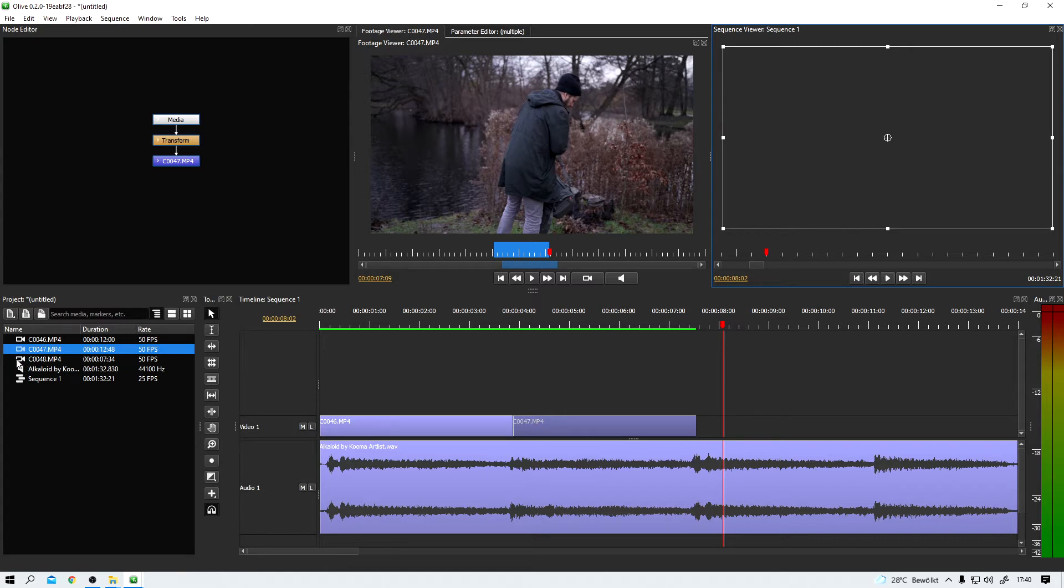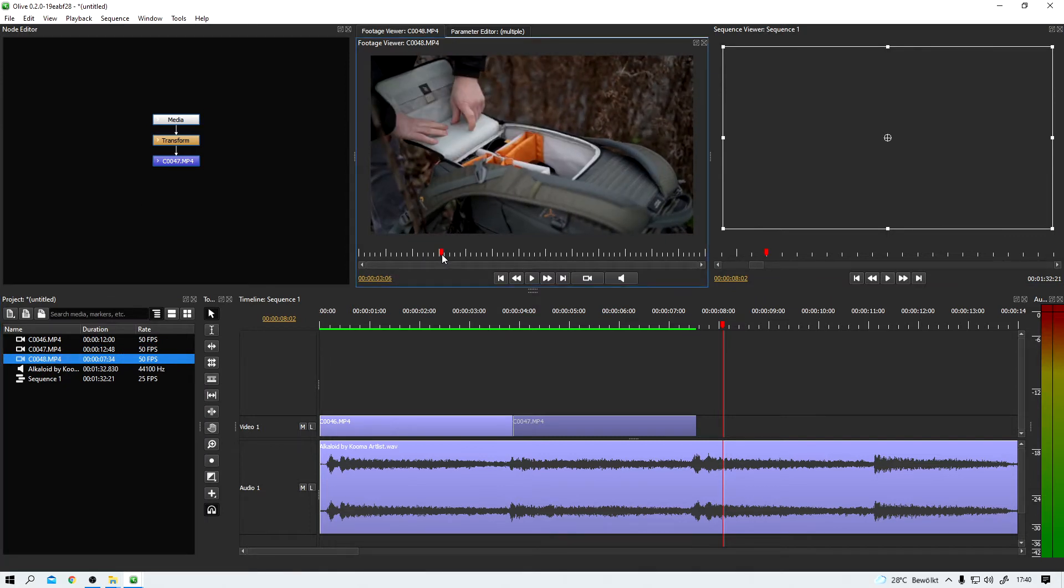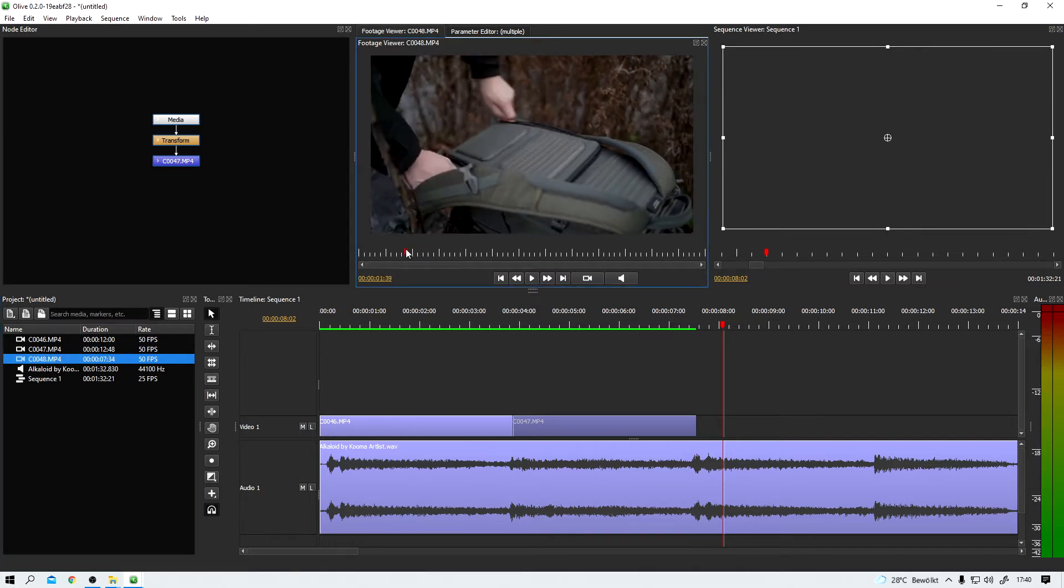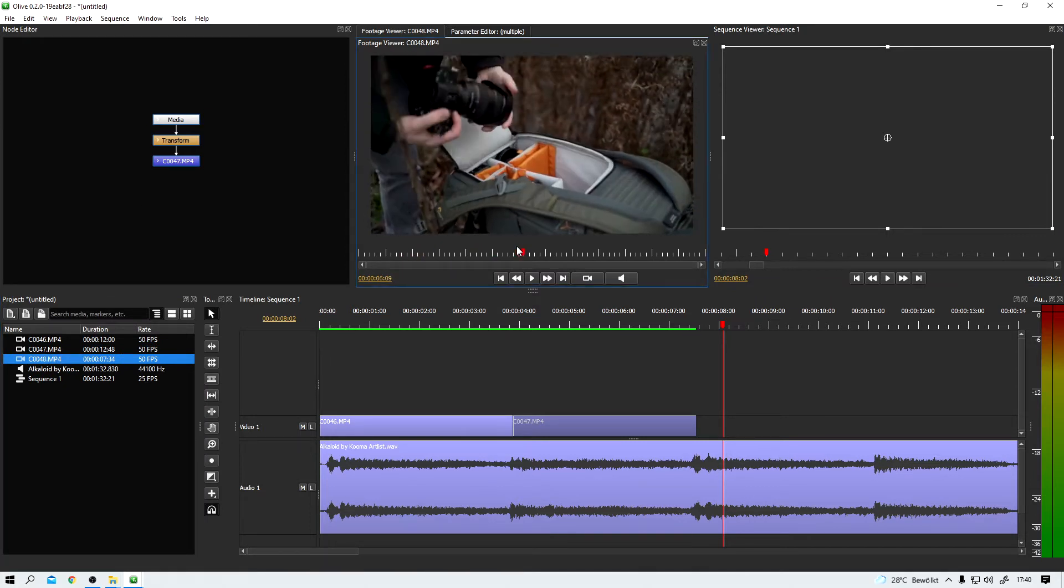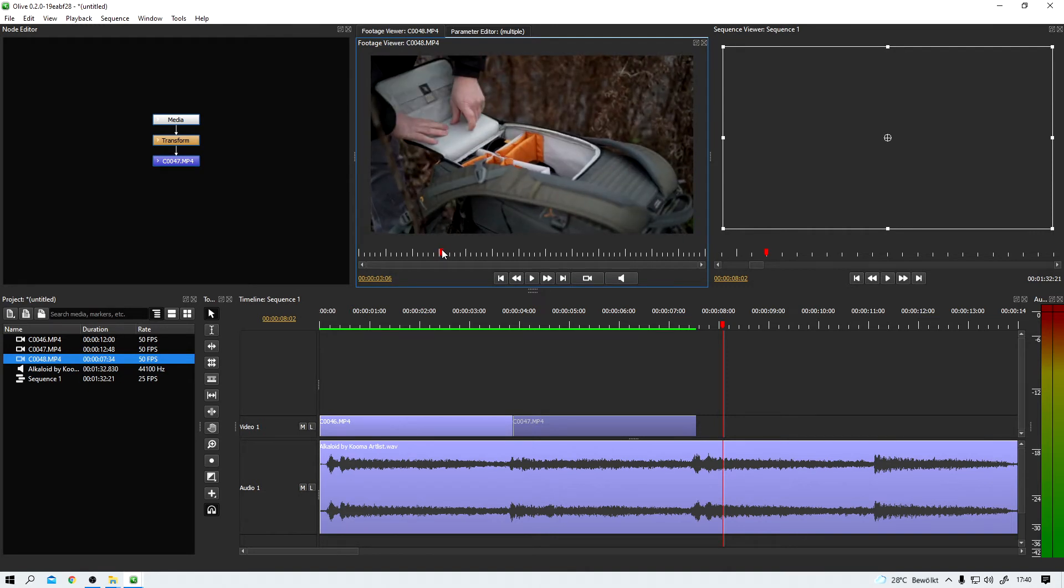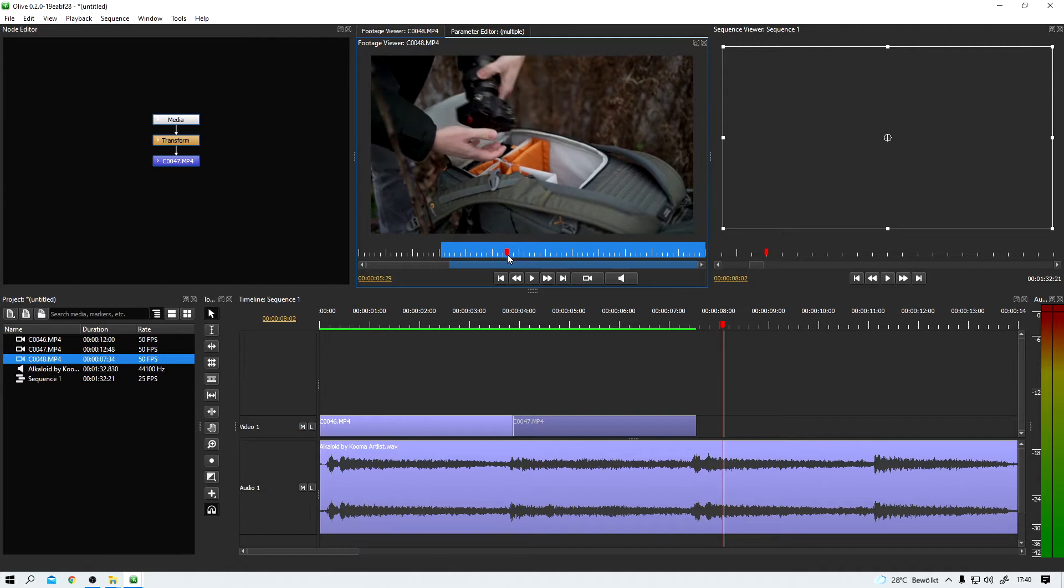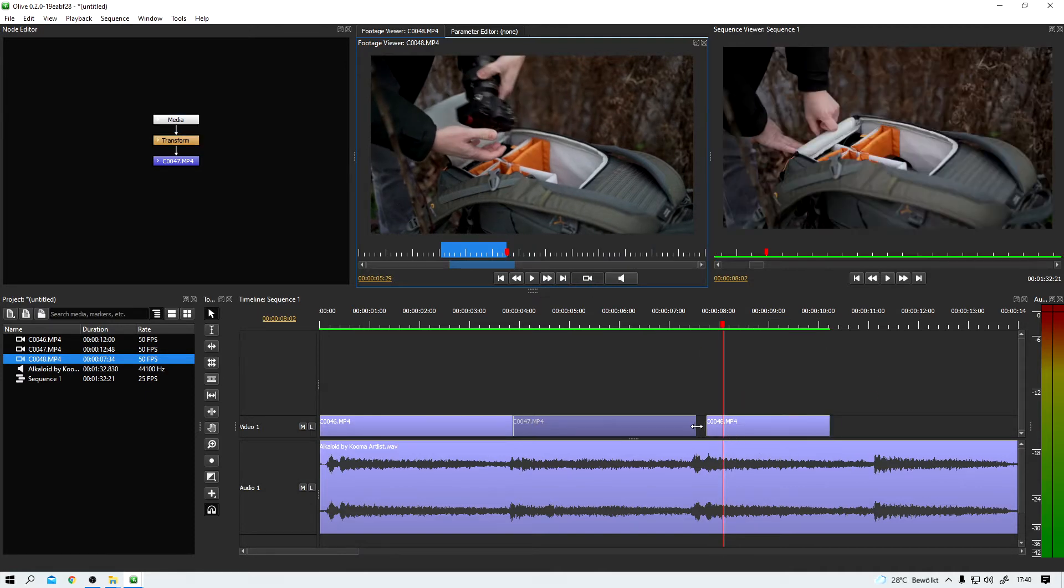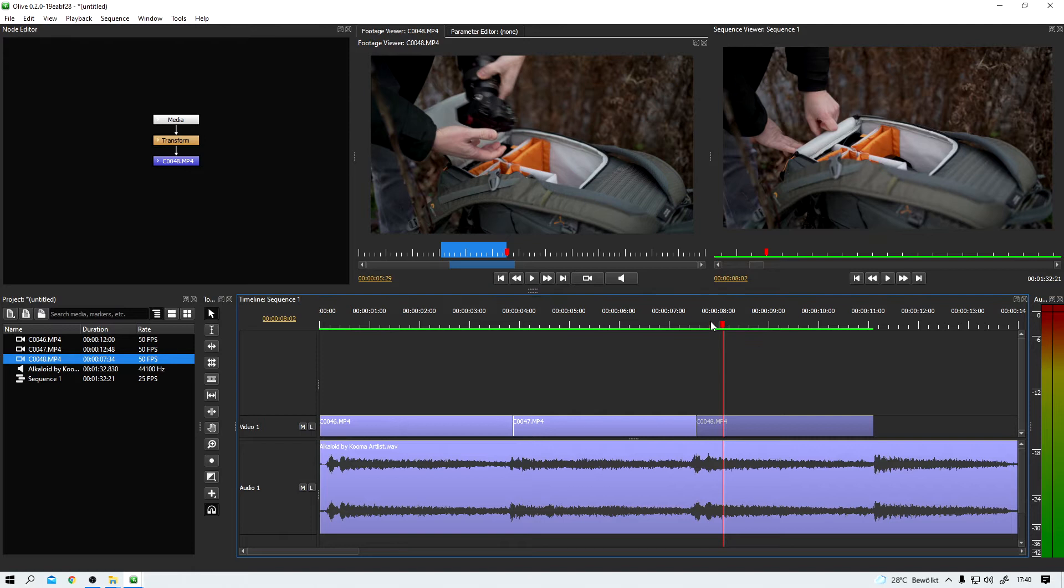Now we imported one more clip. This one, I open the back and I grab my camera. Alright, let's use this as well. I and O again for my in and my out point. And then I drag it down into my sequence and adjust it. This is all just super basic editing, but Olive can handle it very well. No problem.